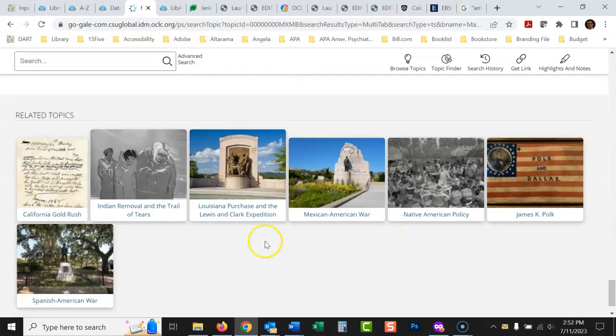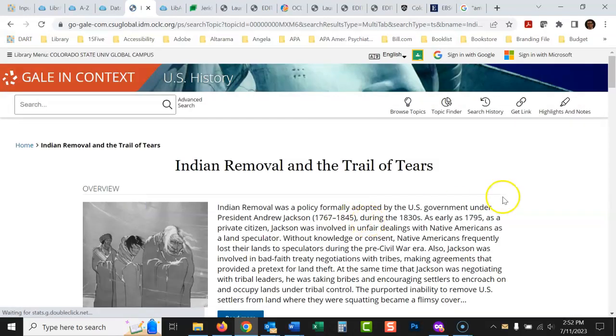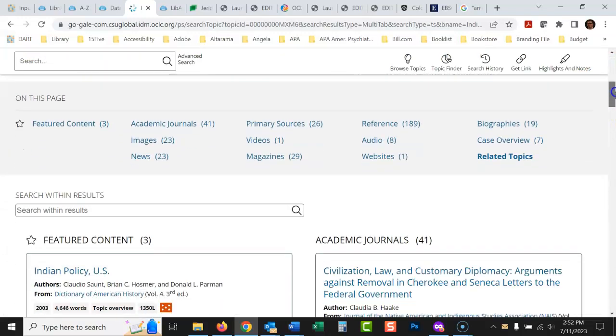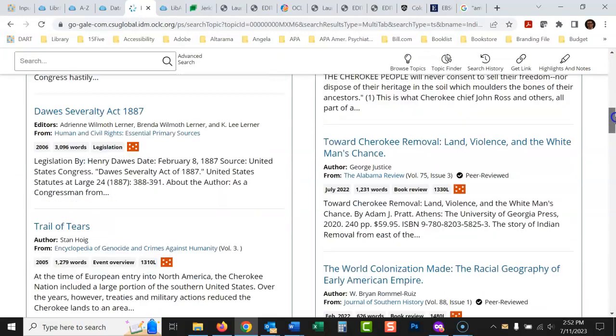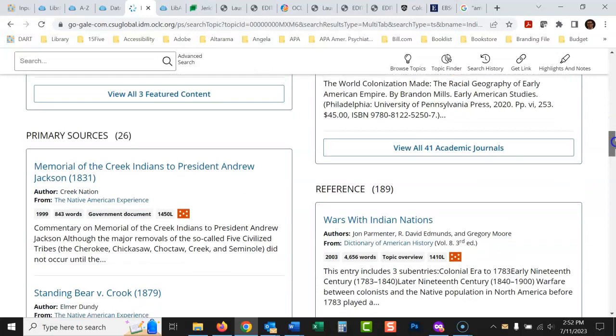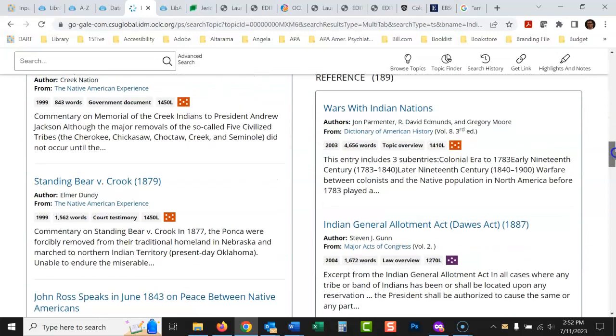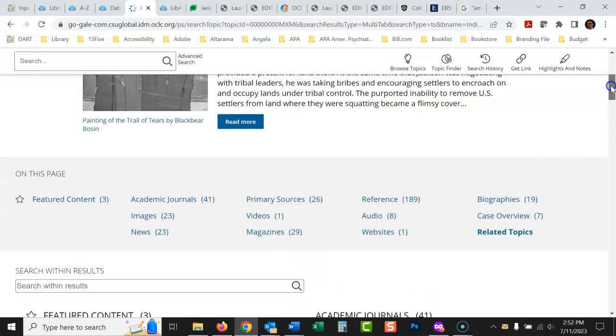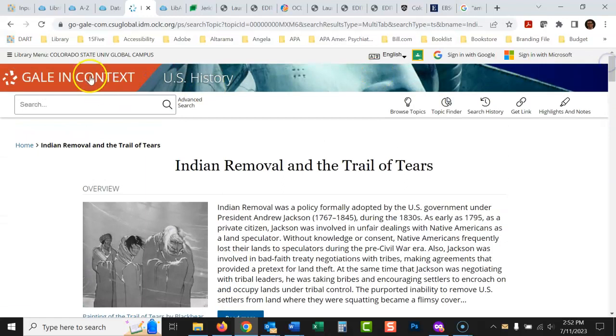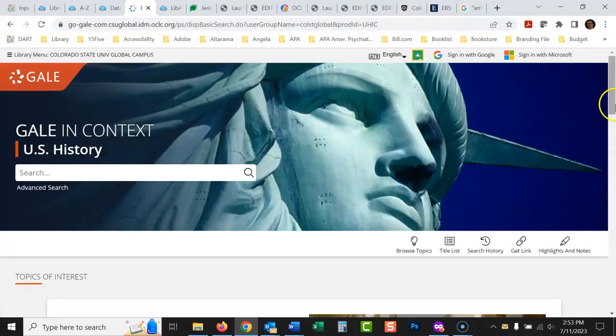There's other things that might be interesting to look at. There's the Indian removal and the trail of tears. This is kind of what this ended up leading to. And then again, you see academic journals, primary sources, reference books, just a lot of really good things in here. Now, if we go back home here to the homepage, let's say you don't really know what you want to write your paper on.